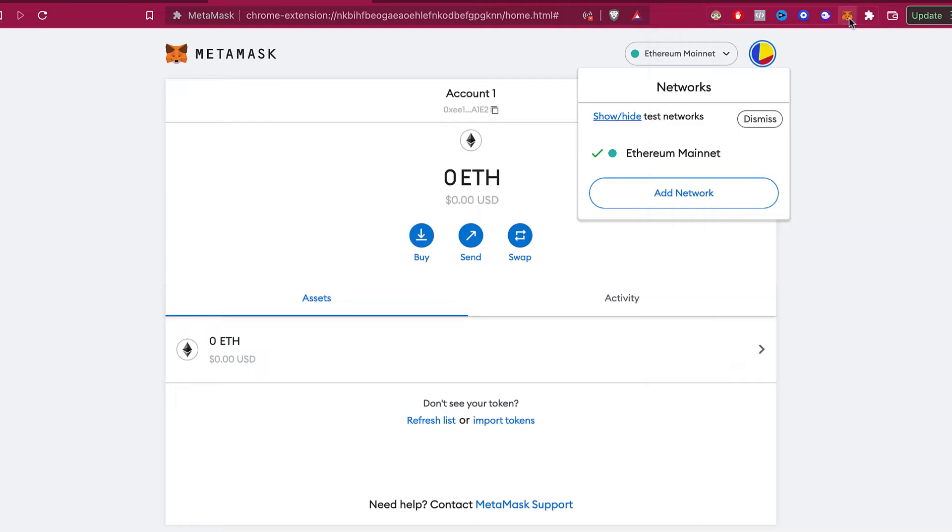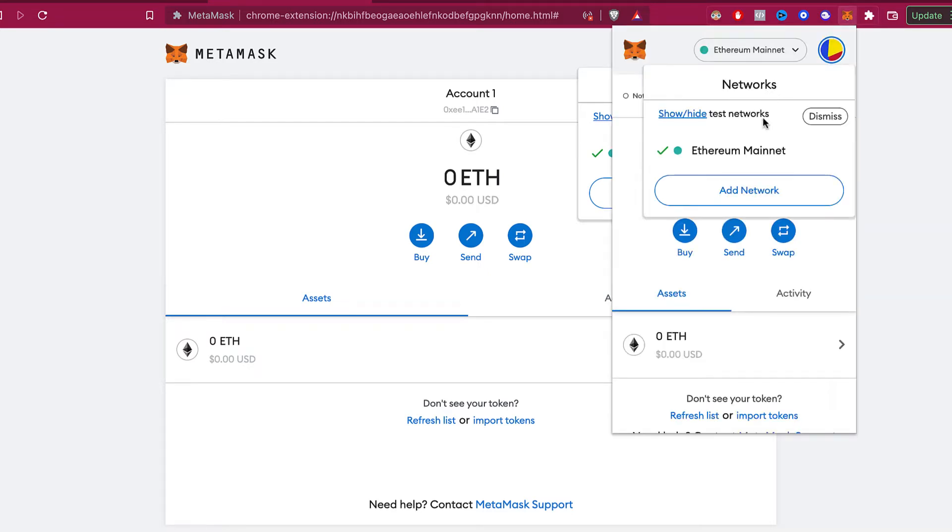Now let's say that you have the Ethereum network and you want to dismiss or delete the network. In this case, you are not able to delete networks per se, but you can hide the networks that you've been using.